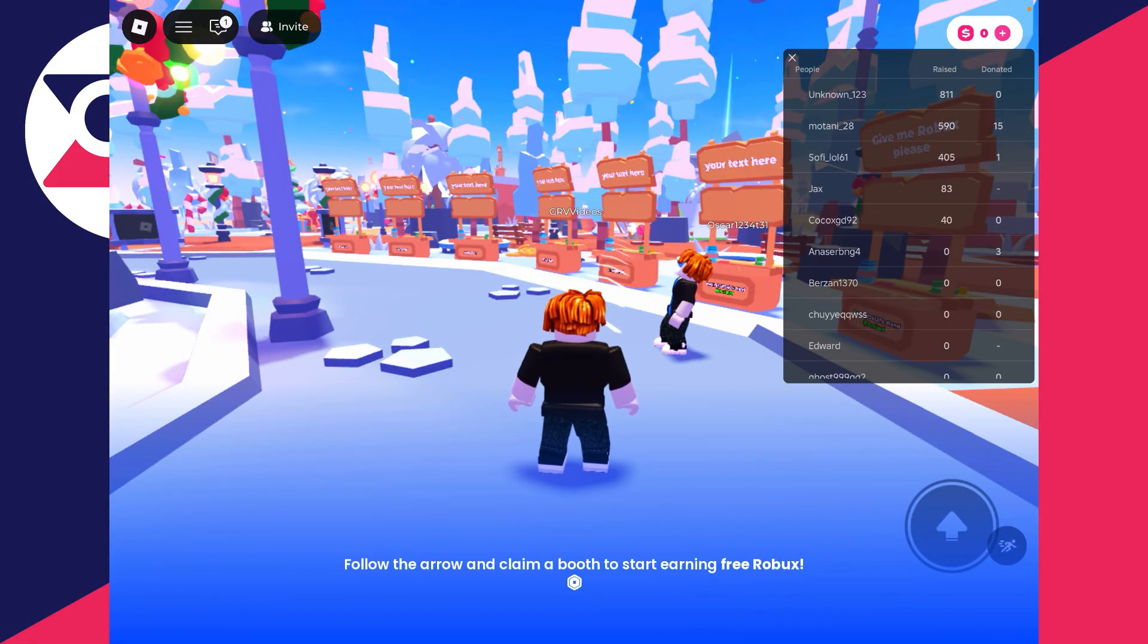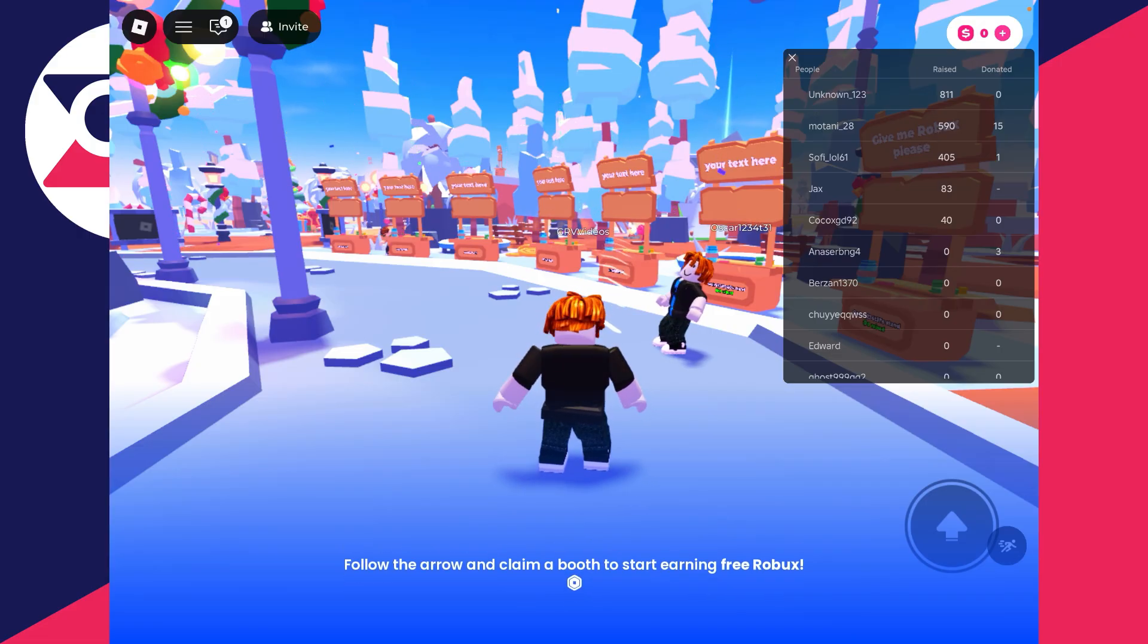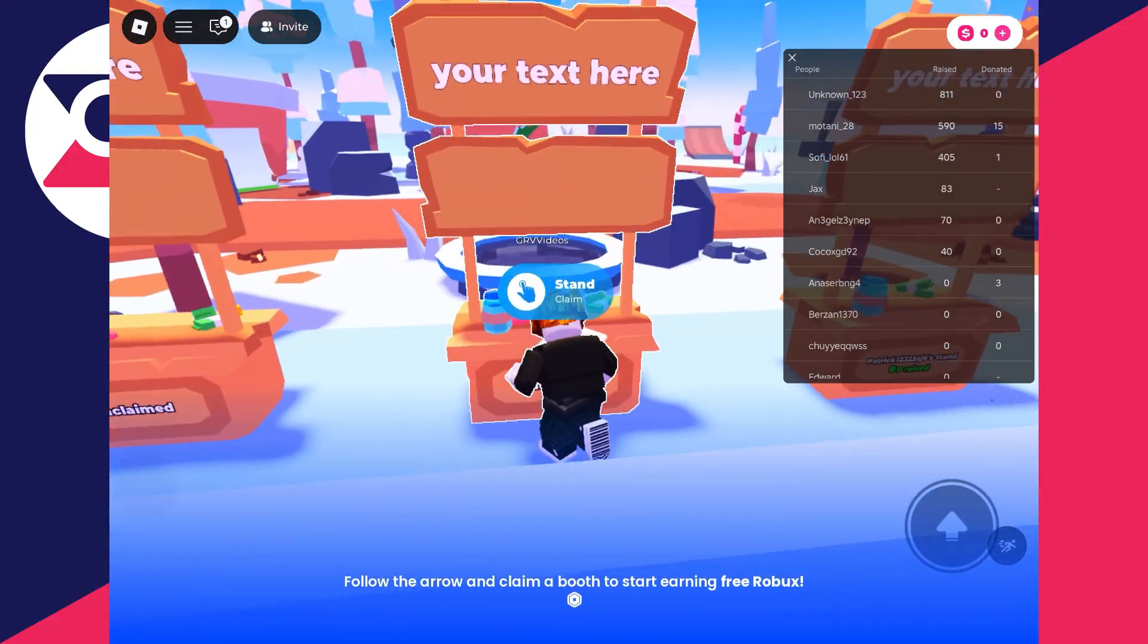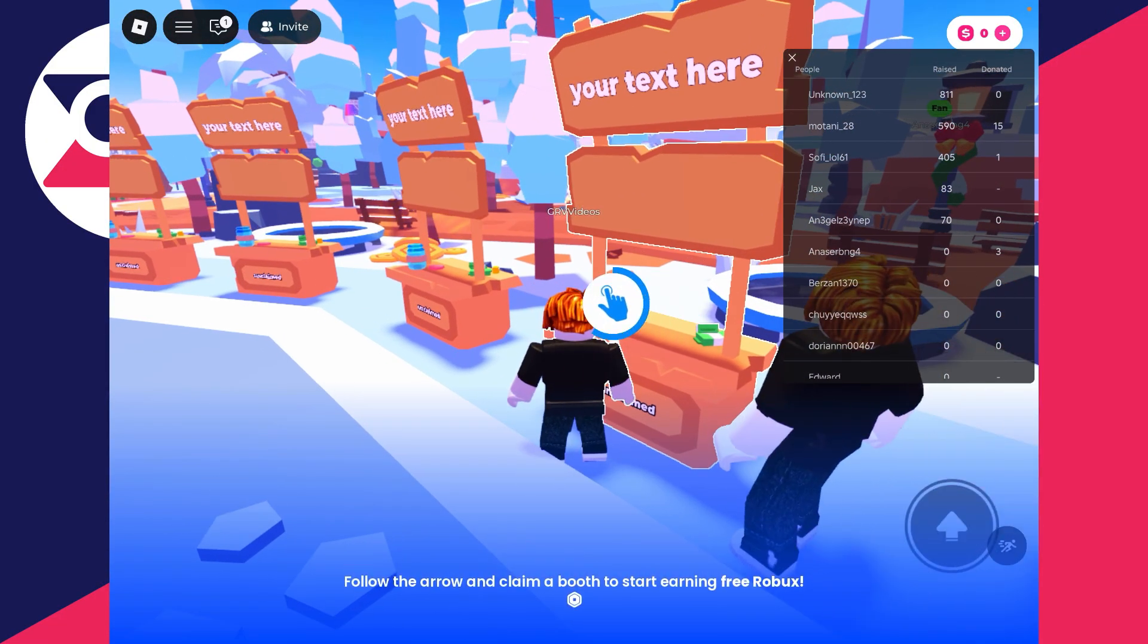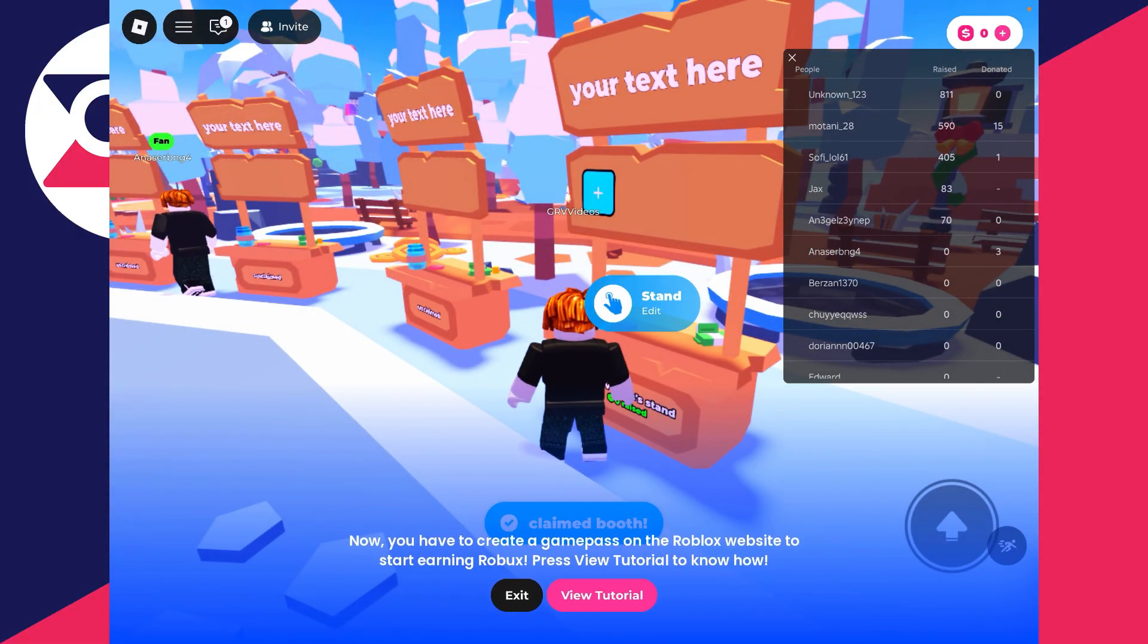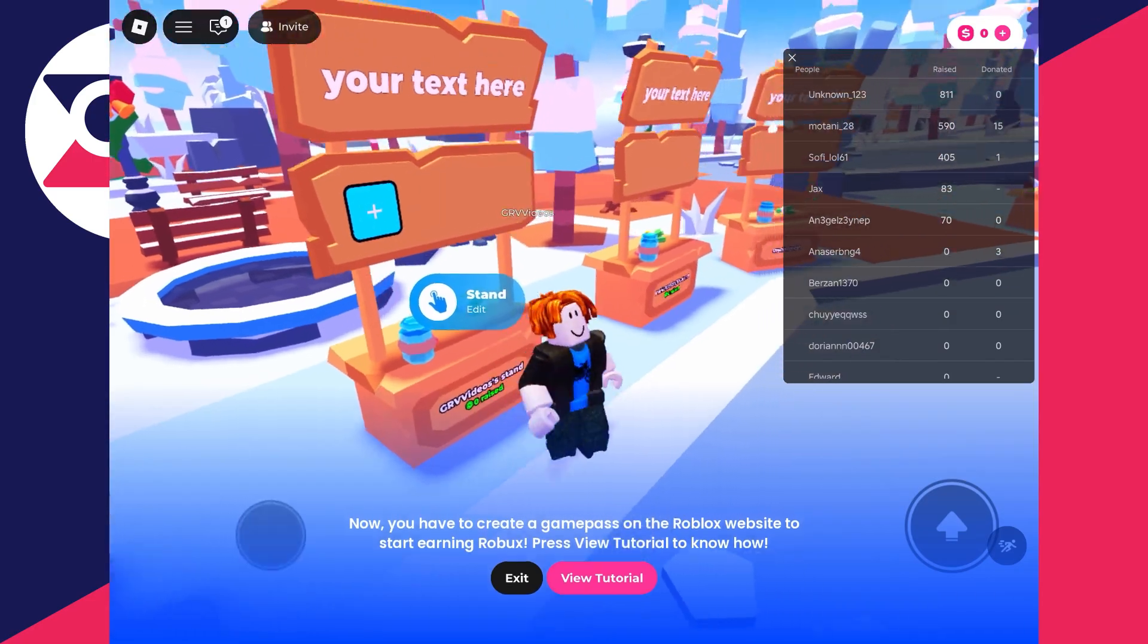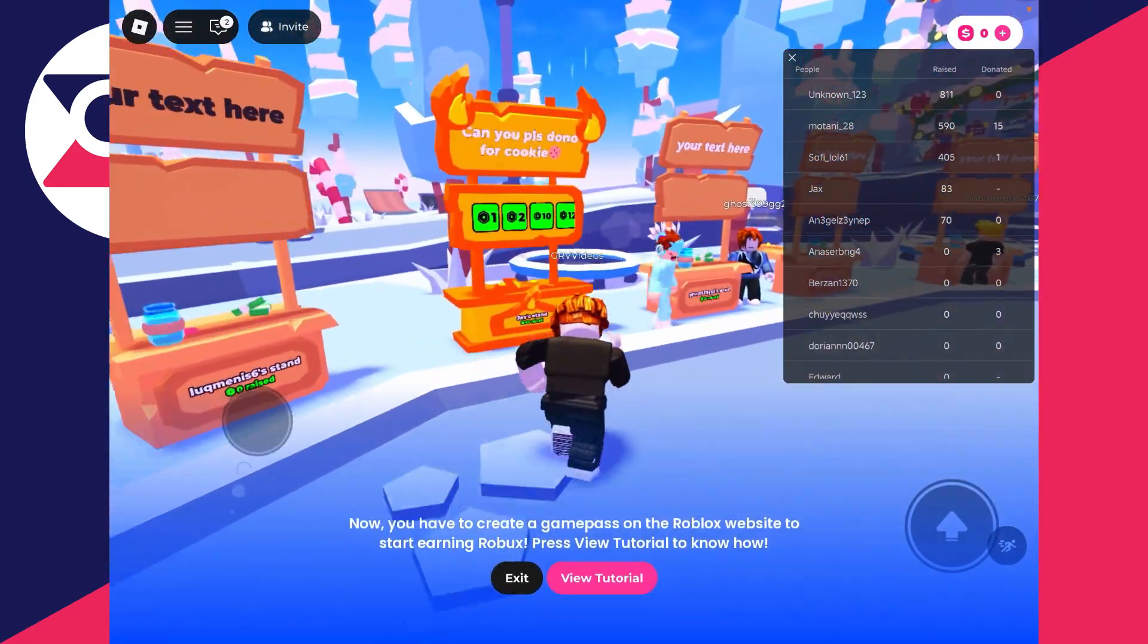We'll guide you through this step by step. Here we are in Please Donate. To show you my current stand, I'll come up to it and claim it. Make sure you come to an unclaimed one, by the way, and tap and hold. I'll press no here for the quick tutorial. Currently I've got no donation buttons, so if we look at somebody else's like over here, we can see these. Let's get started.